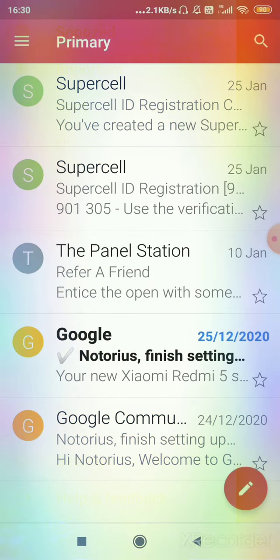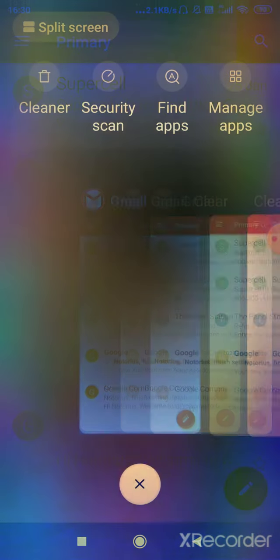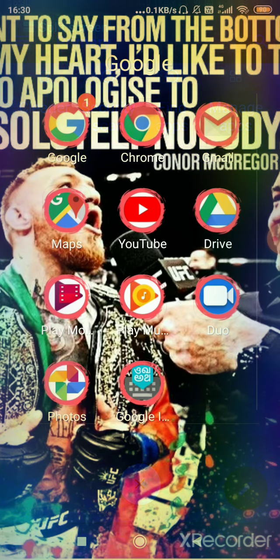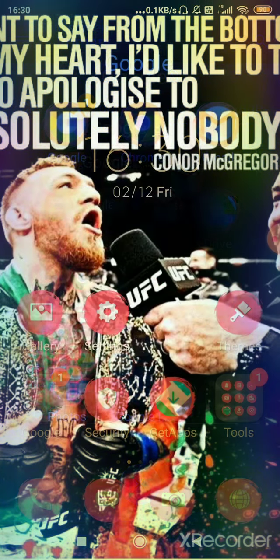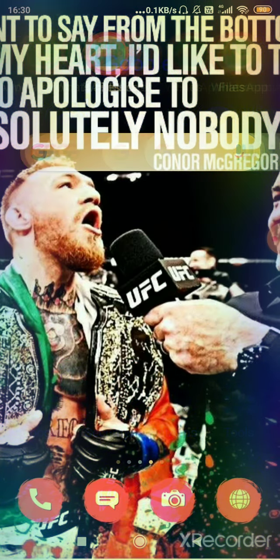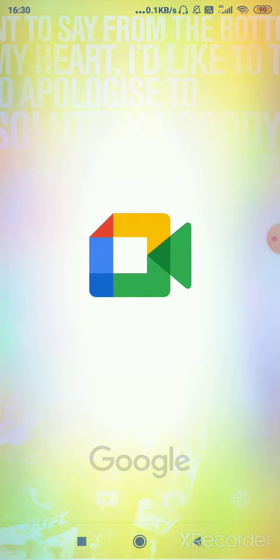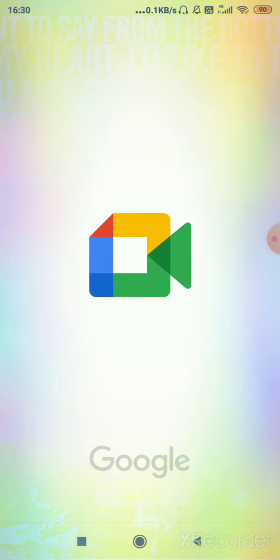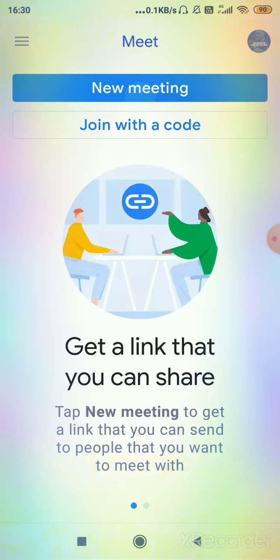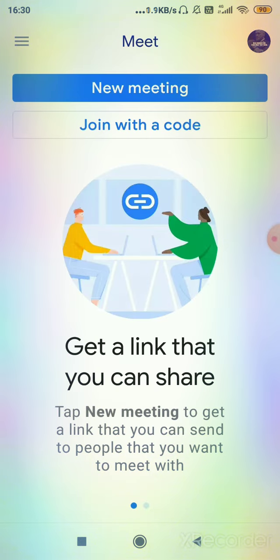Some phones might have a Google Meet option over here, but my phone does not have it. And according to me, many of you will not like using Google Meet because it's a very long process to communicate with someone from here.